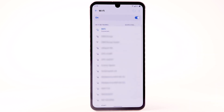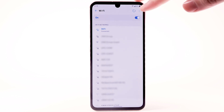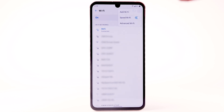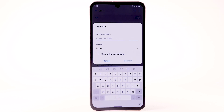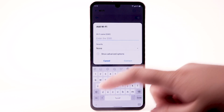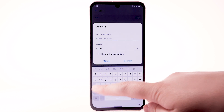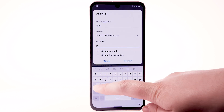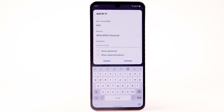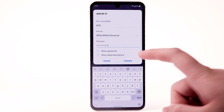To connect to a hidden Wi-Fi network, select the menu icon and select Add Wi-Fi. You'll need to enter the network SSID, security type, and password if necessary to continue. Select Connect.